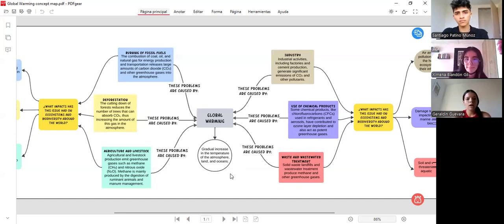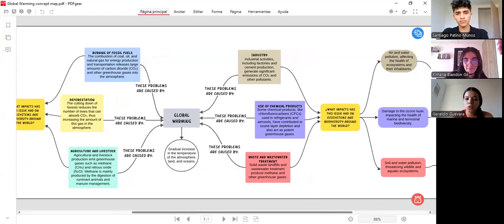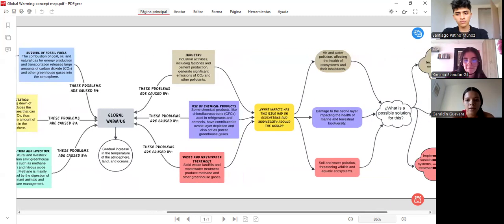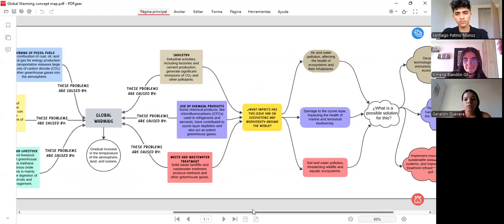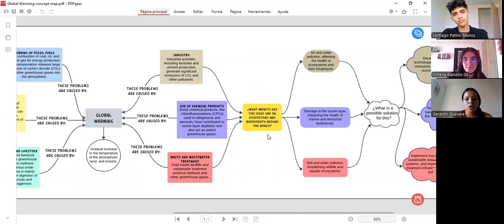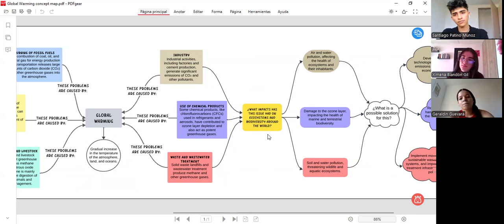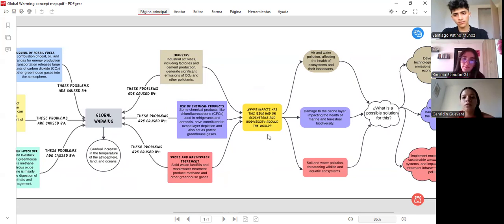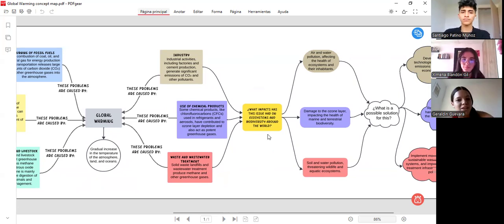What impact has this issue had on ecosystems and biodiversity around the world? The industry causes air and water pollution, affecting the health of ecosystems and their inhabitants.